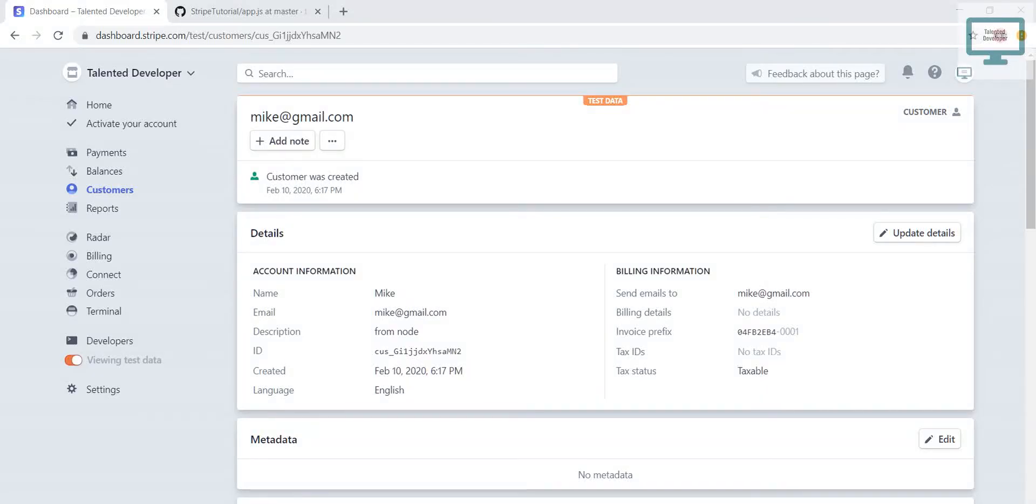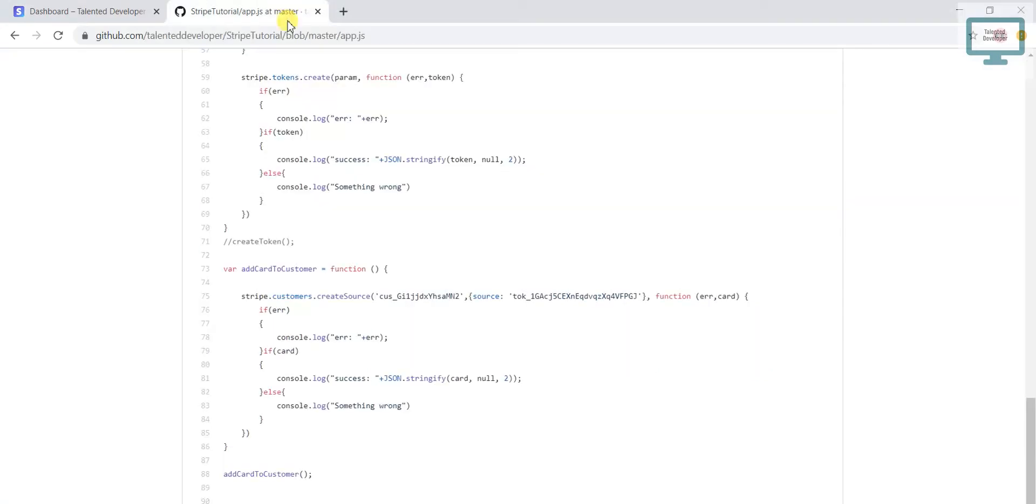Hello everyone, welcome to Talented Developer. In this video we are going to see how to charge a customer through customer ID. You can get all the code in GitHub and the links are already in description.